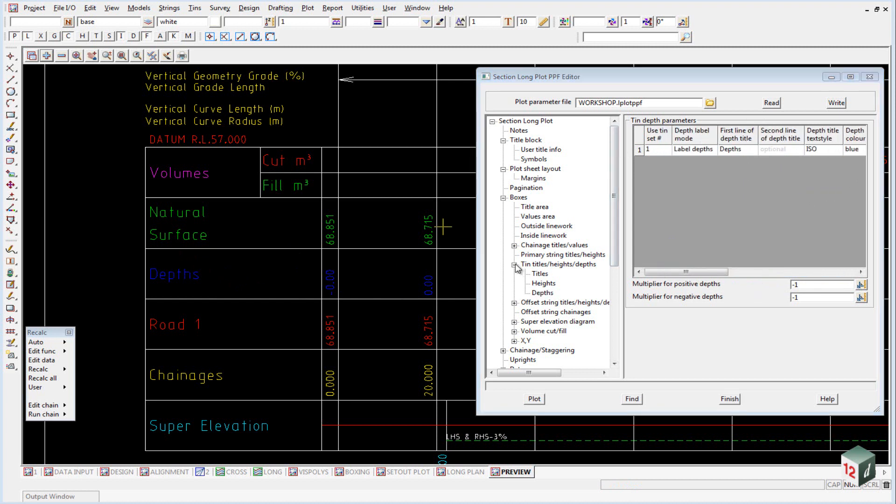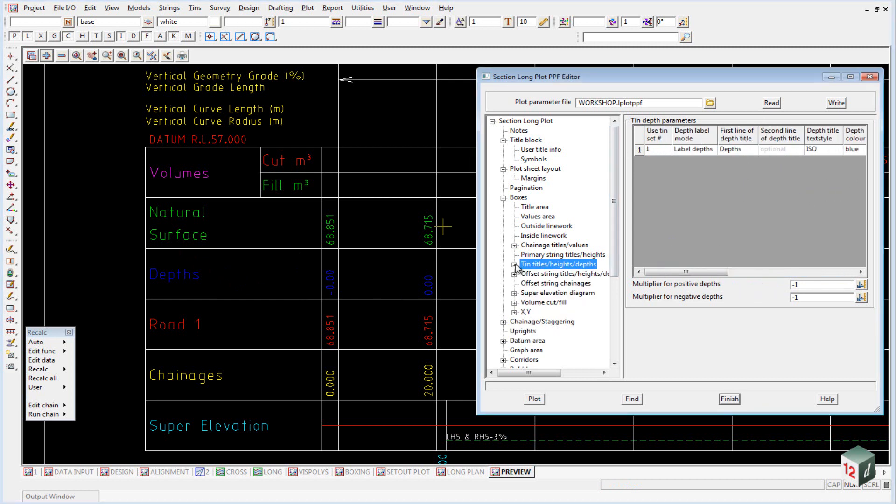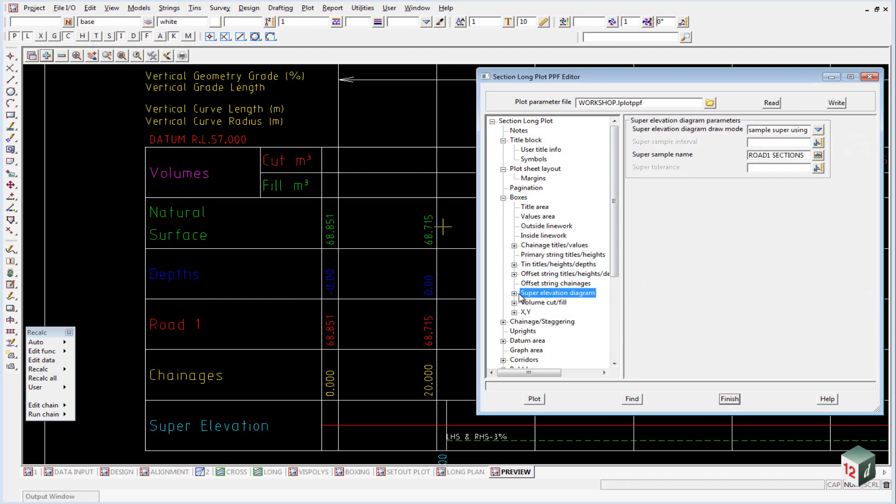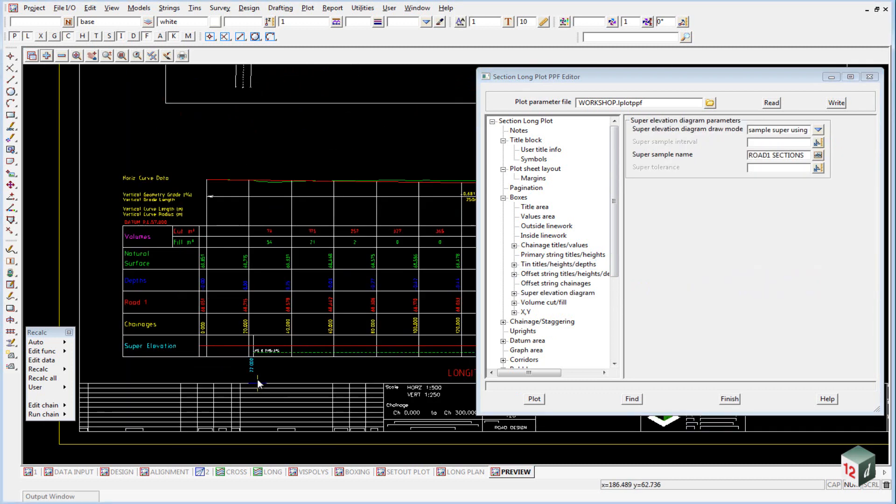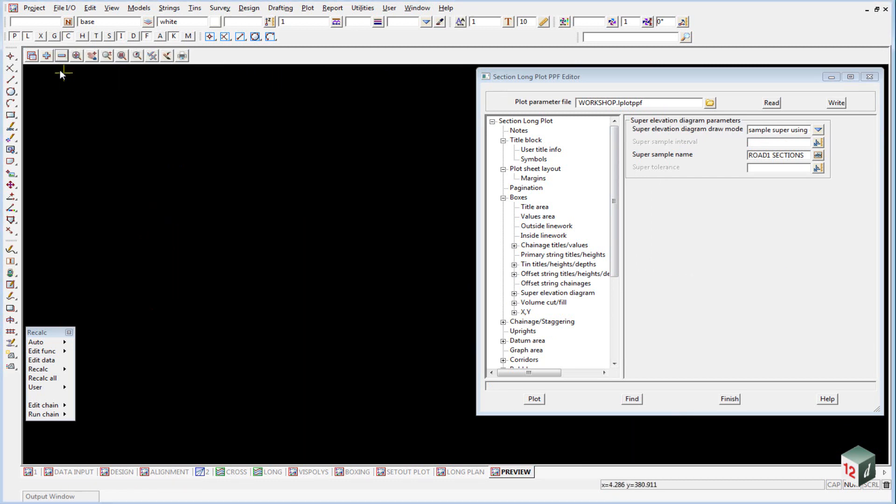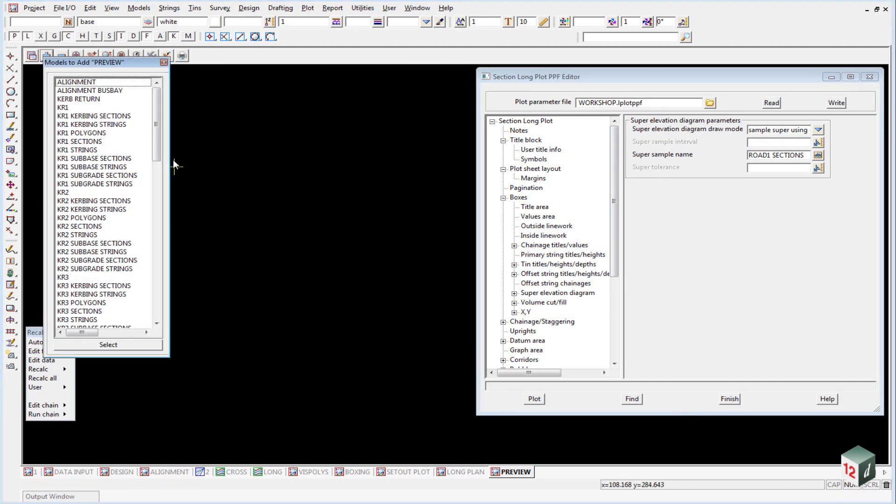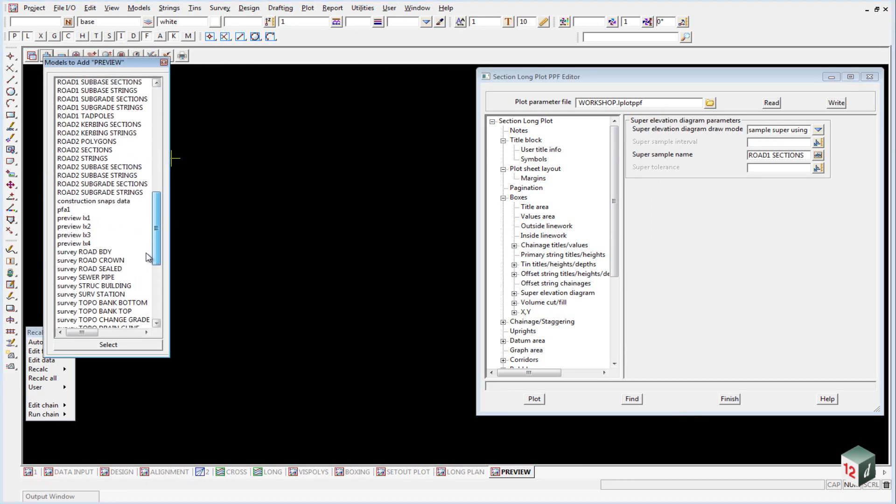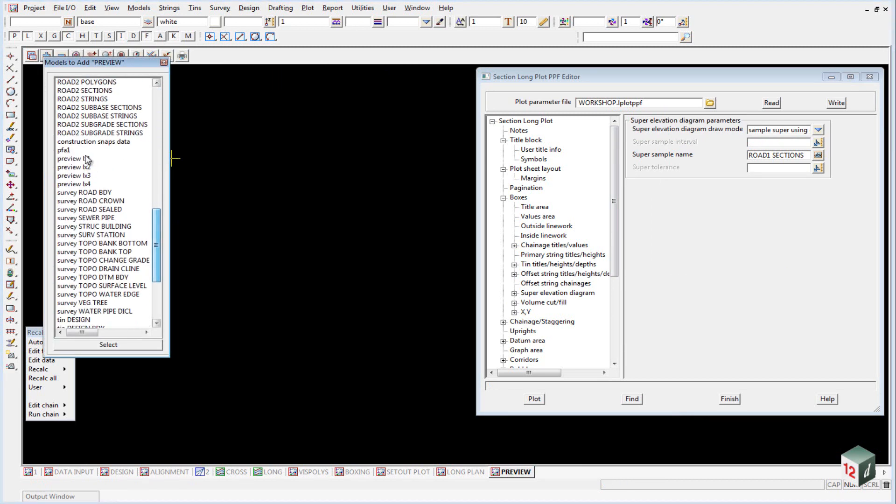If we now take a look at our super elevation diagram down the bottom here, this plot doesn't contain any super elevation, so I'll just turn off LX1 and turn on preview LX2.